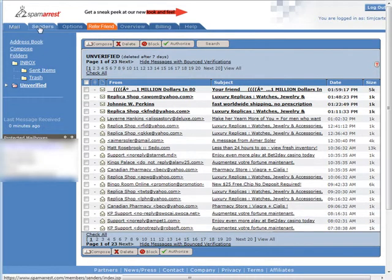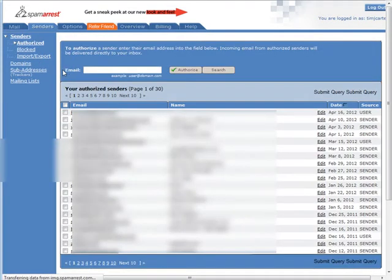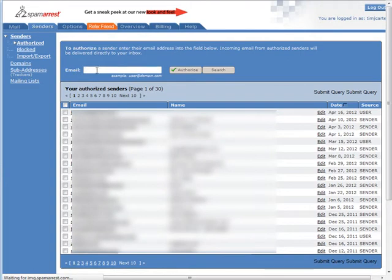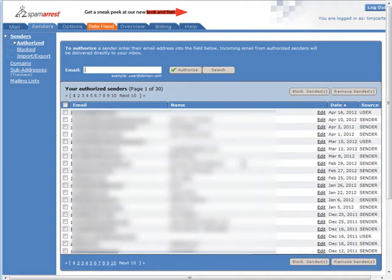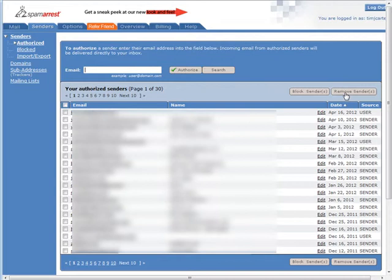Now if you go to senders this is a list of people that have sent you email and that have verified. From here you can go ahead and re-block them if you want or you can remove them. You can do the same thing domain wide and sub domain wide here.